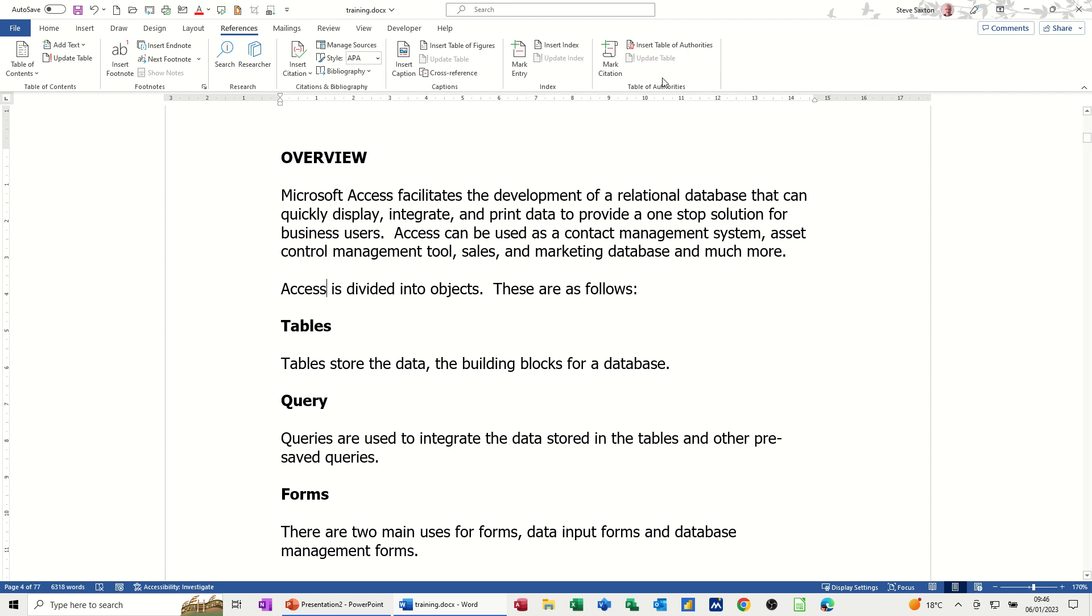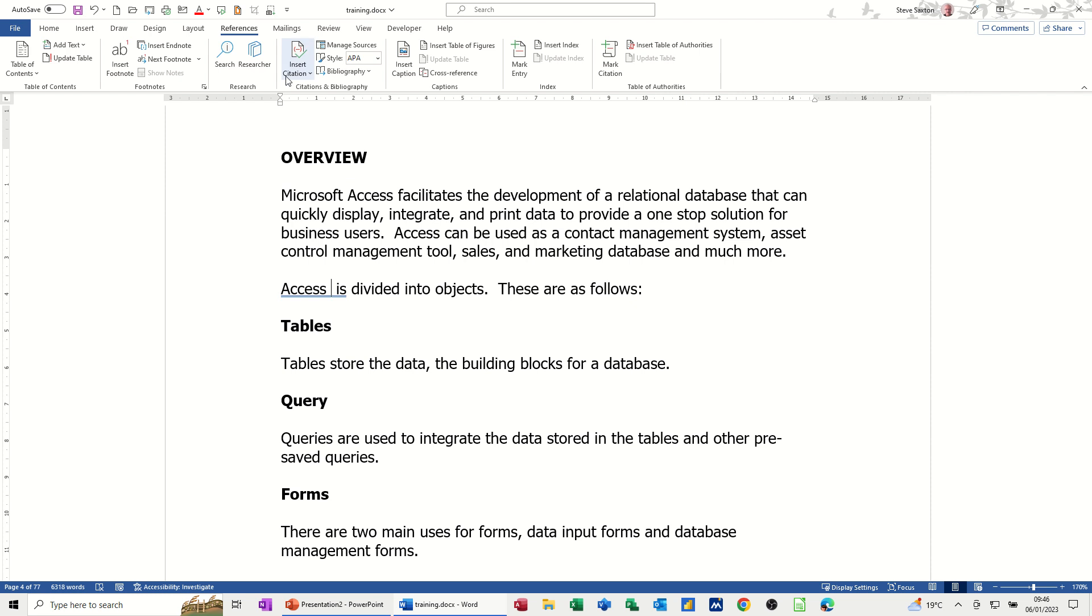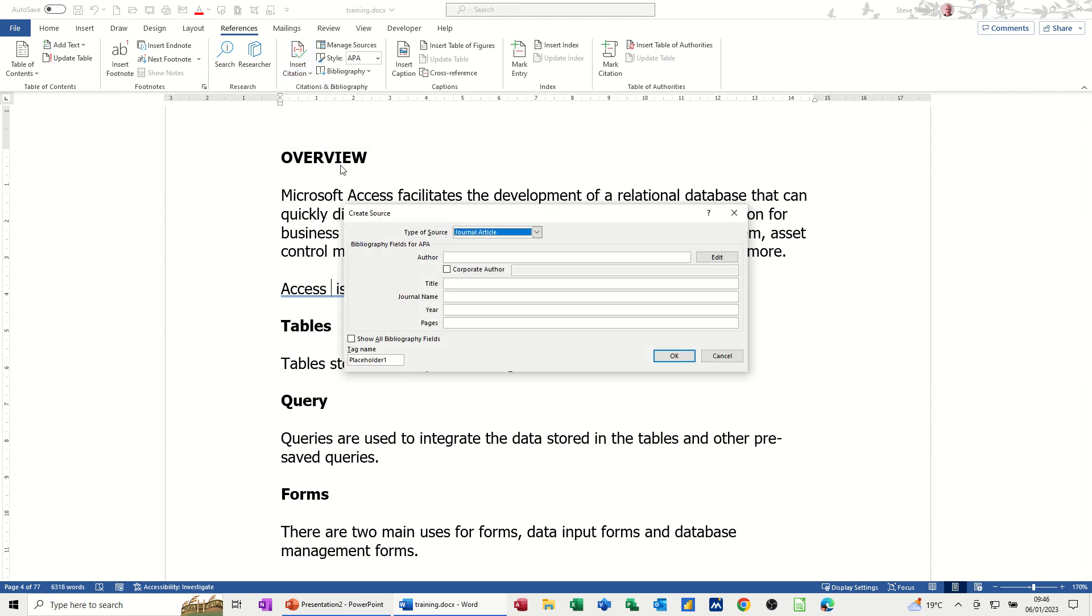And then this is a different feature, which I'll show you in a second, Table of Authorities. So first of all, you've got insert citations. I've got my cursor next to the word access and you've got options here. Add new, put a placeholder there so you can do it later on. But I'm going to go add new so we can do a new one.